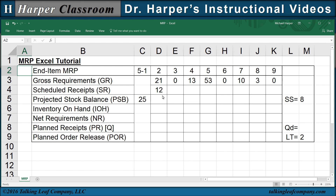I've already copied the gross requirements row, the scheduled receipts, the projected stock balance, the safety stock, and the lead time. Let's start with the lot size discipline of LFL — lot for lot.